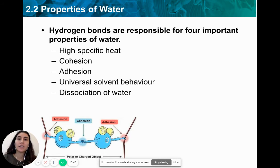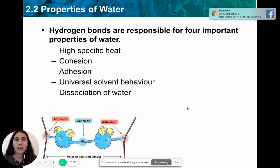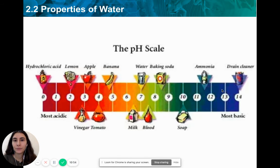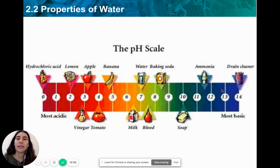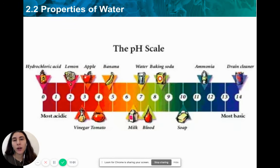I'm going to be discussing each one of these properties of water in more detail in the next video. The last thing I want to talk about today is the pH scale, and we use a pH scale when we are describing a solution.